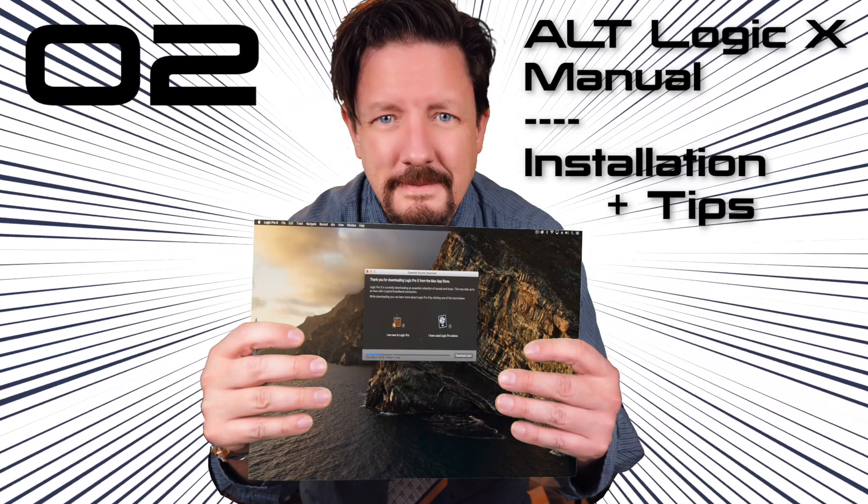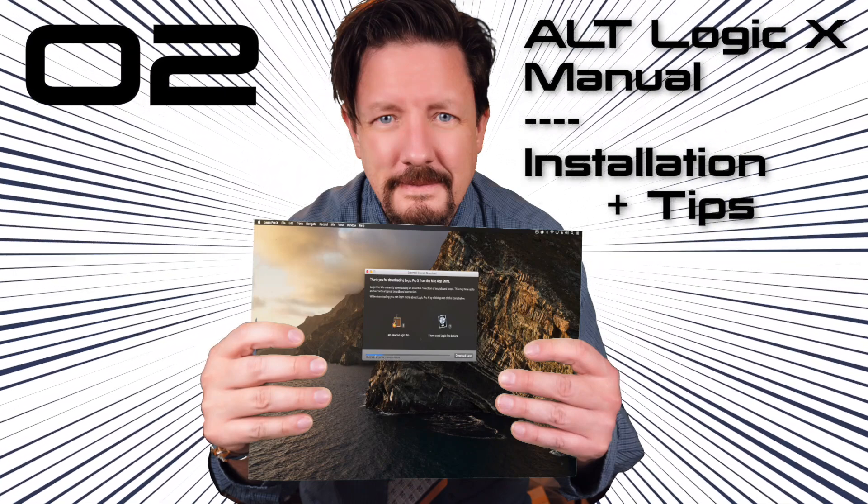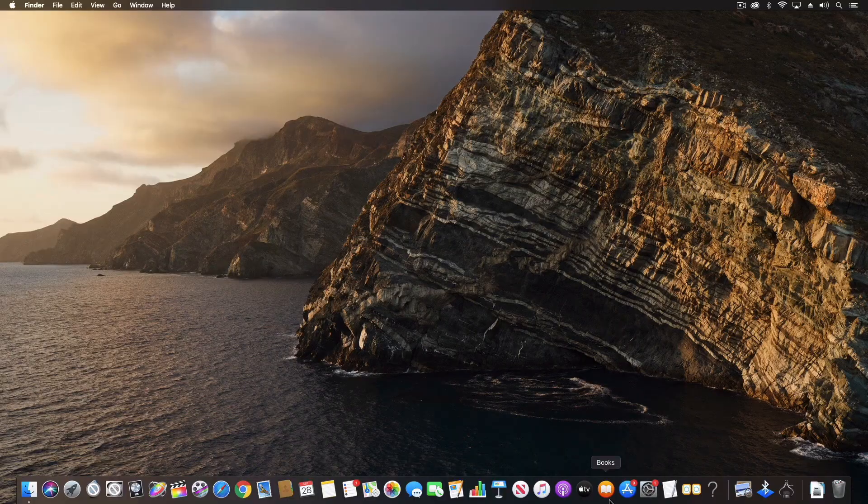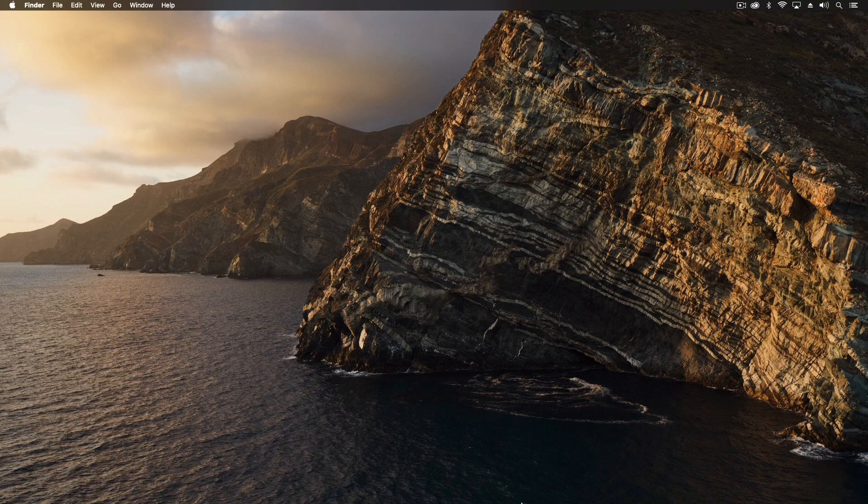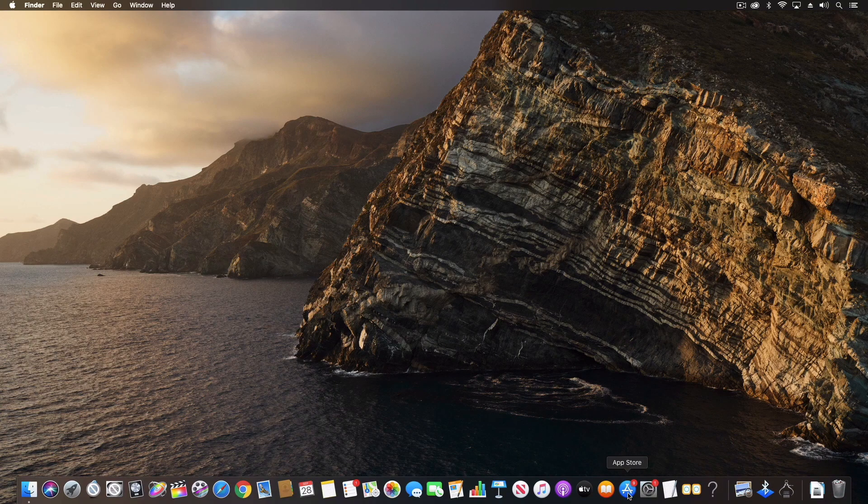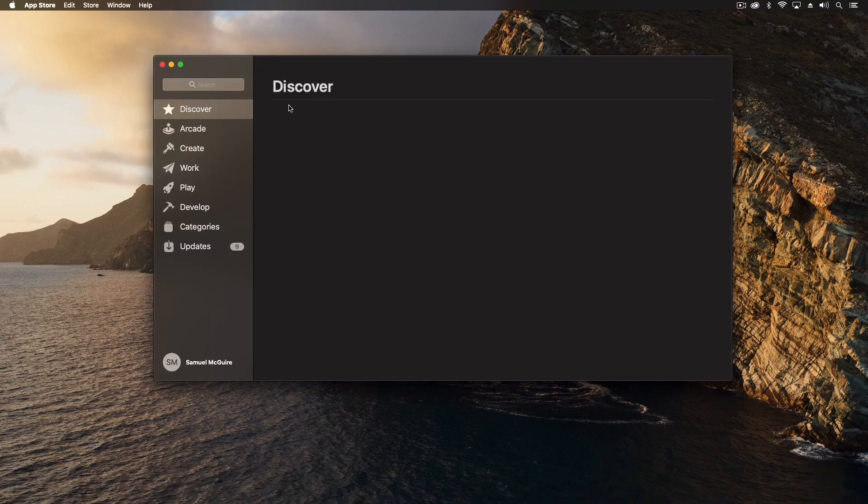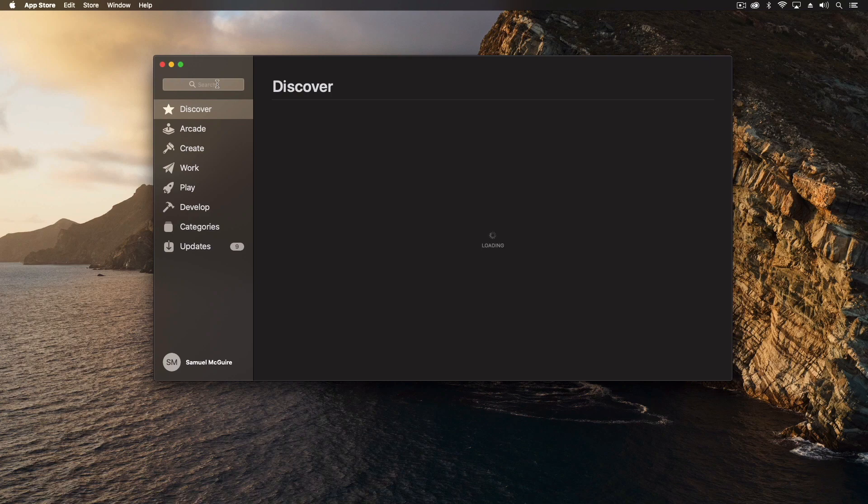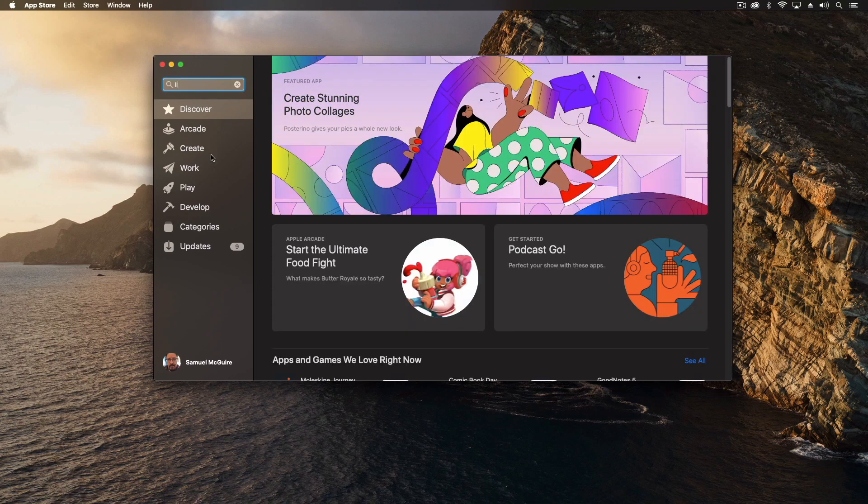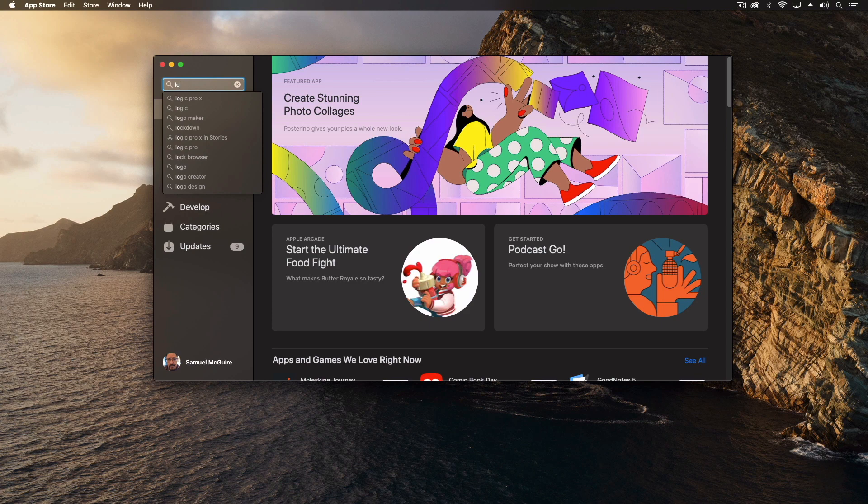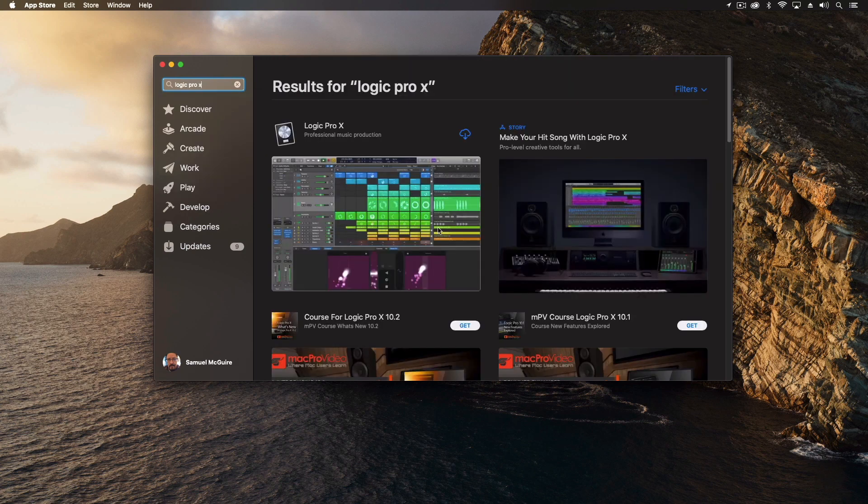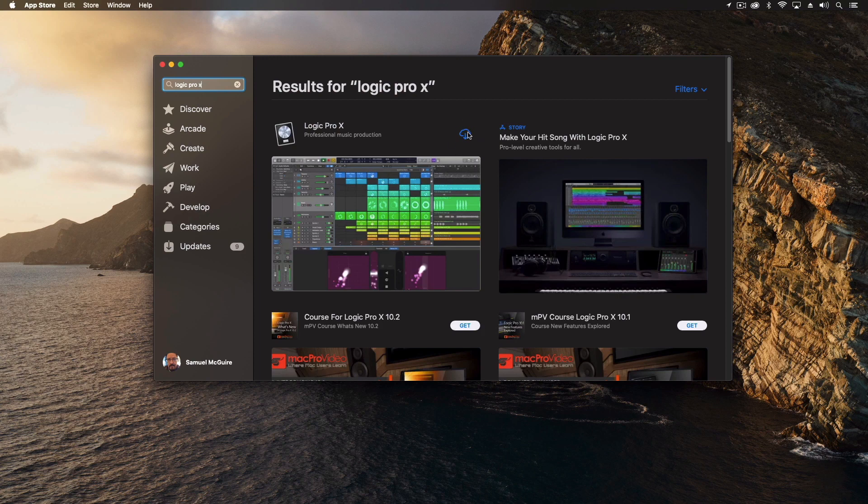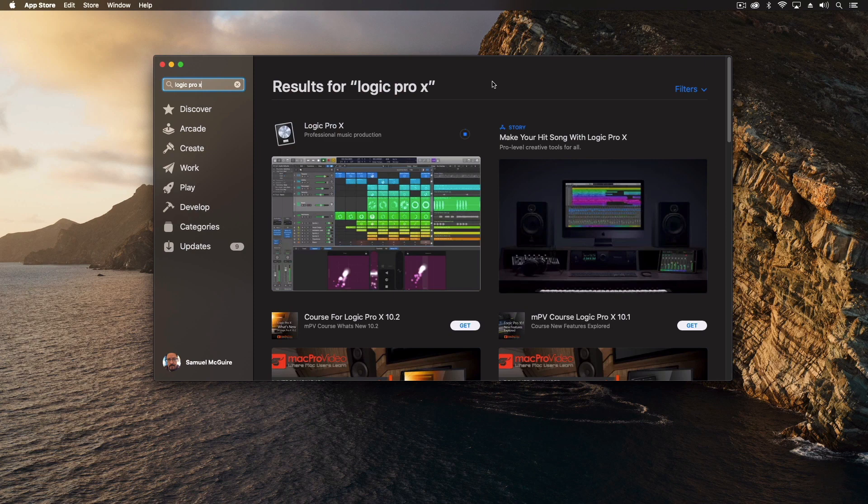We're going to start by going into the App Store because this is where we do the installation and begin that whole process. We can type in logic and you can see I've already purchased it which is why there's a cloud right here, but if you hadn't you can actually say get by.